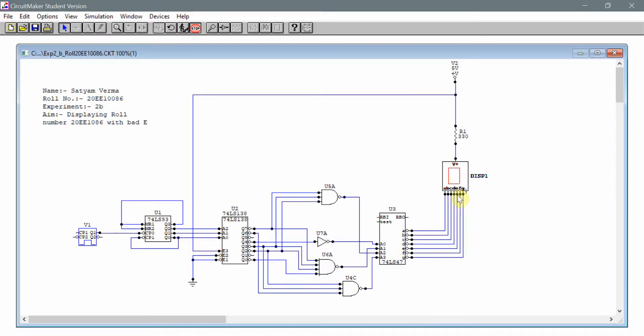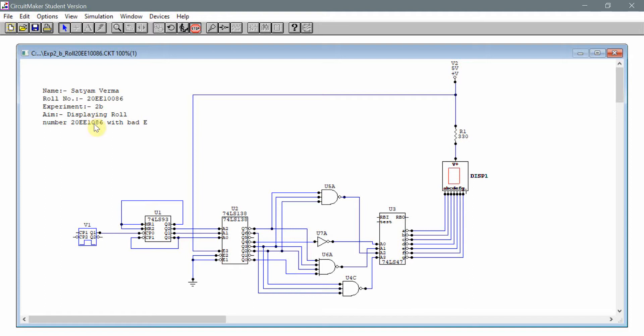There it is, we can see that we are able to get a rolling display using an IC74138 to give an output on IC7447 and get a roll number displayed. Thank you.